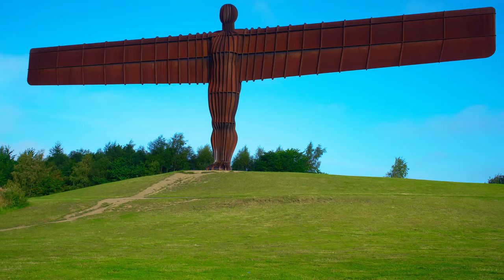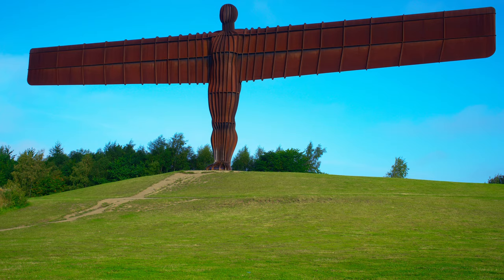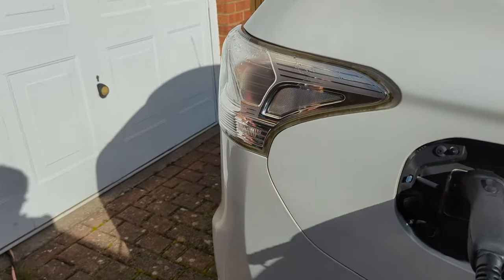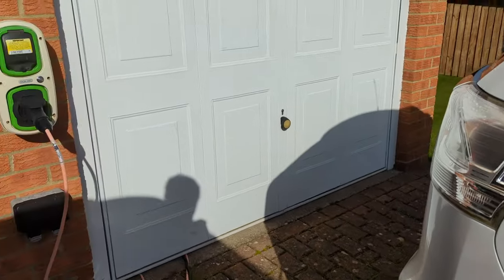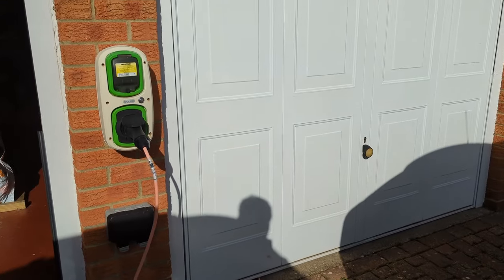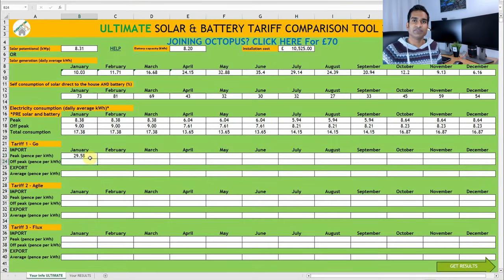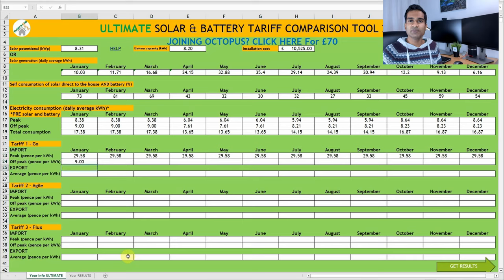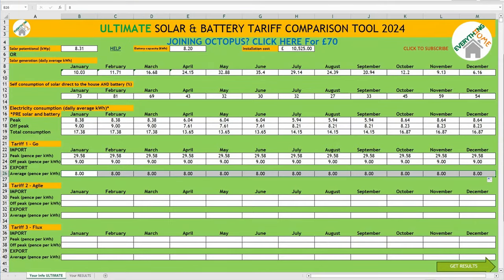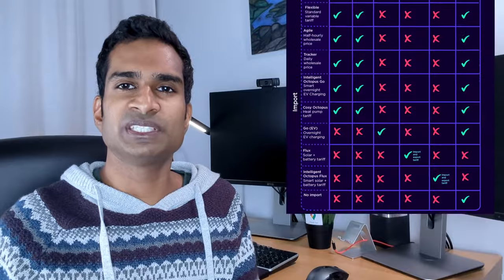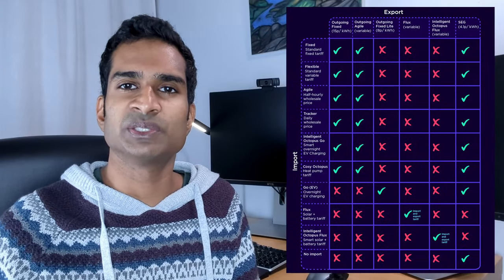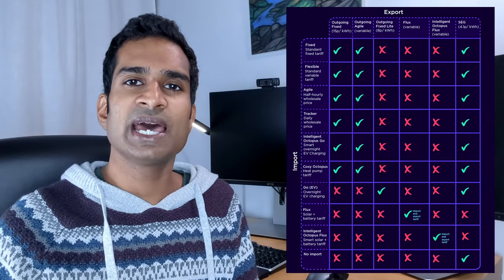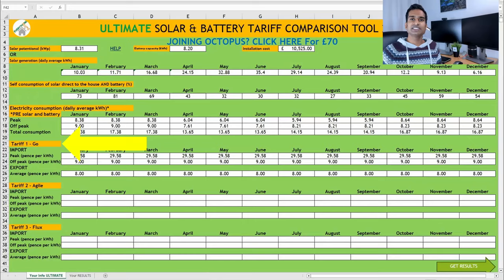We're in the north-east of England, and are currently on Octopus Go, to charge our plug-in hybrid electric vehicle, or PHEV. During peak times, we pay 29.58p per kWh, and 9p per kWh off-peak. For export, we were previously limited to being paid 4.1p per kWh on the Smart Export Guarantee, or SEG. However, Octopus have brought out Octopus Fixed Light, which guarantees a fixed export rate of 8p per kWh. They've also published this helpful chart of the import and corresponding export tariff options, and I'll put a link to this in the video description box below.